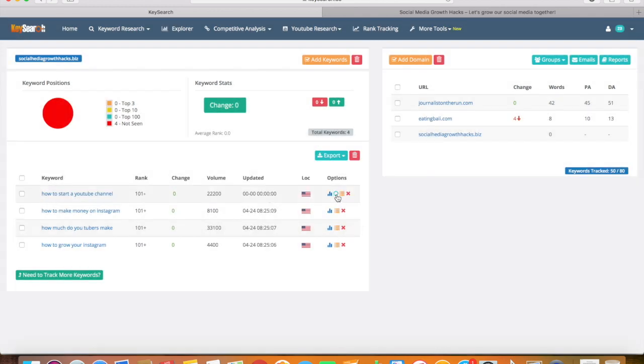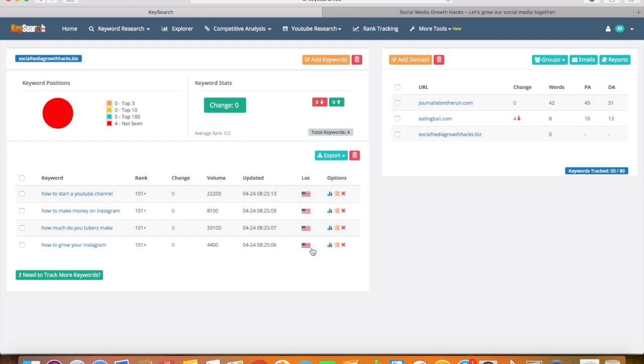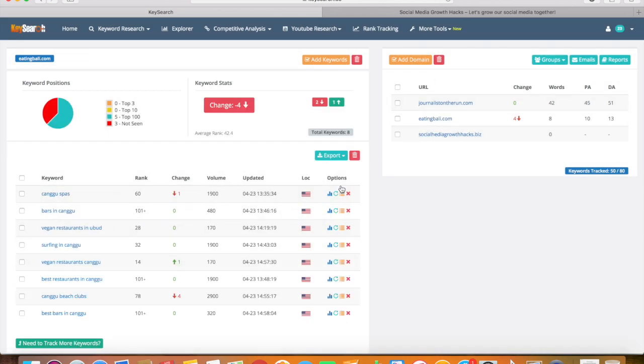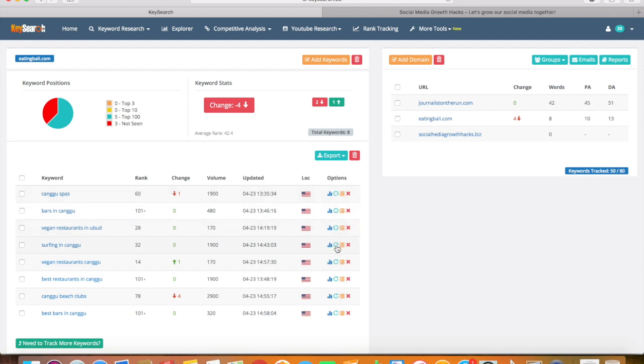Now my new website is brand new so nothing is ranking right now, but if I go to one of my other websites such as Eating Bali — a food blog devoted to food and restaurants in Bali — you will see here which articles are ranking and which aren't. That's pretty much it for the basics of SEO optimization and using Keysearch as a keyword tool for finding the right topics and keywords to rank your articles on Google.